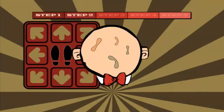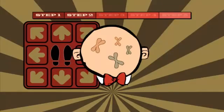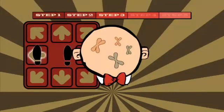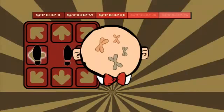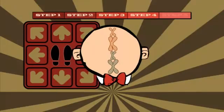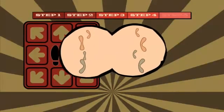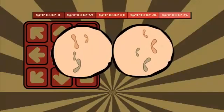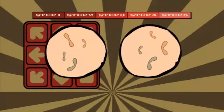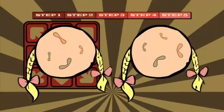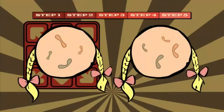First, we take a parent cell. Step two, the chromosomes in its nucleus make identical copies of themselves. Step three, the chromosomes line up in the centre. Step four, the copies separate and move apart. And step five, the cell splits into two,